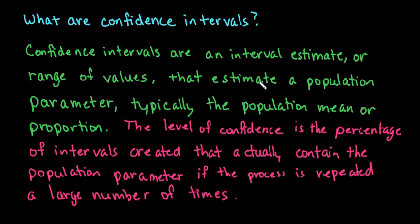Hi, for this video I want to talk about what is a confidence interval. A confidence interval is an interval estimate, or a range of values, that estimates a population parameter.